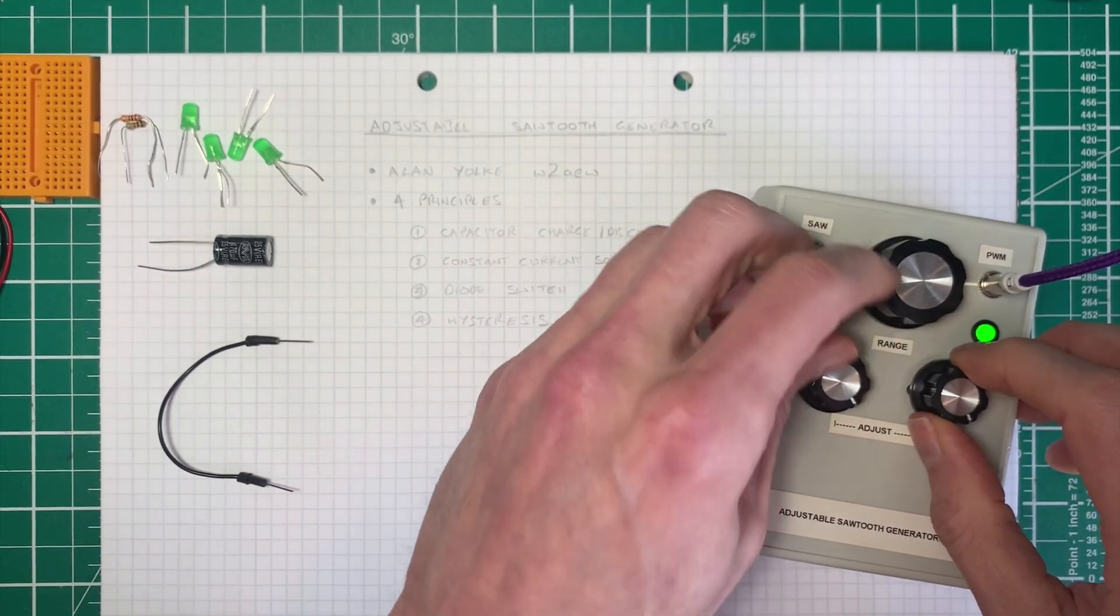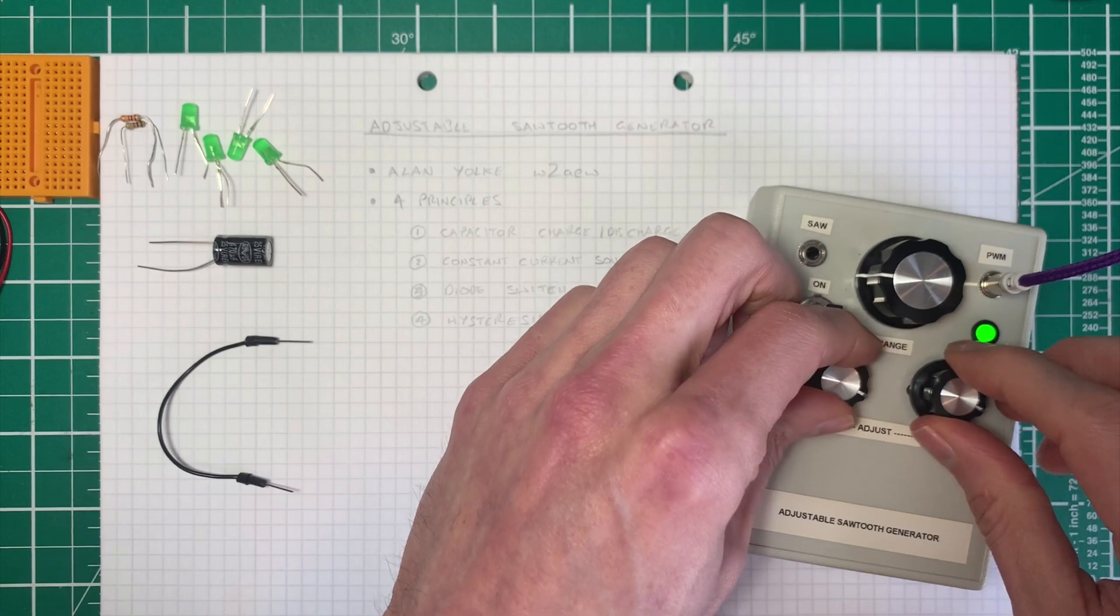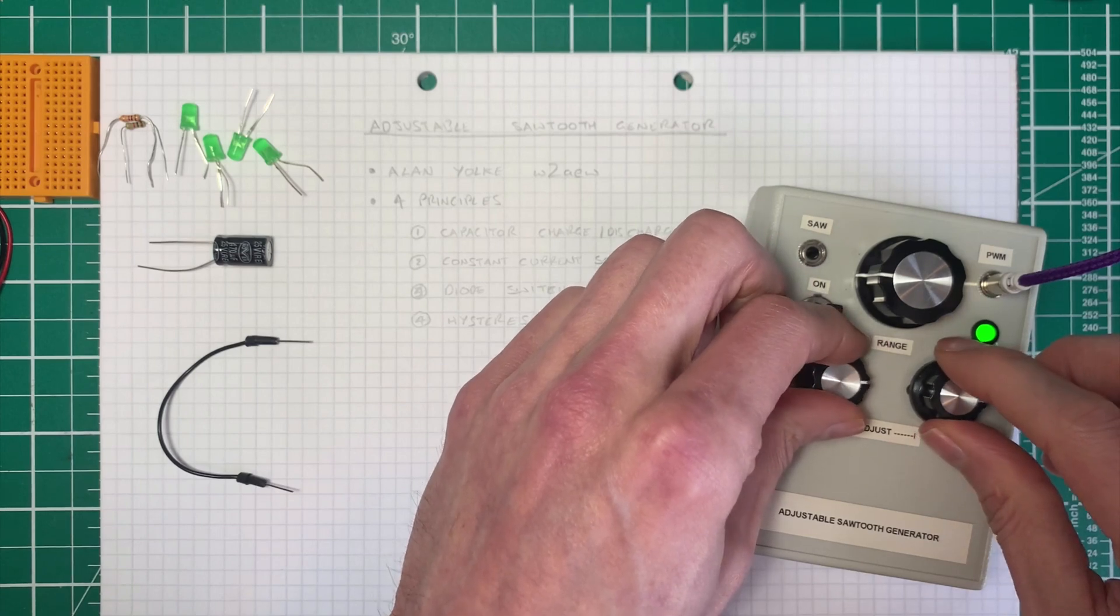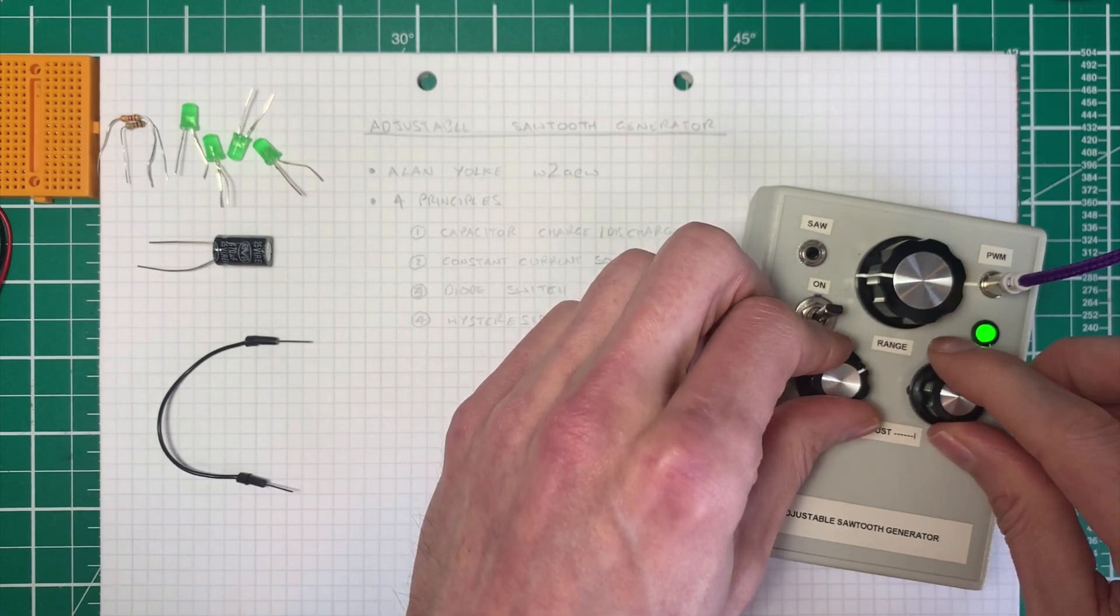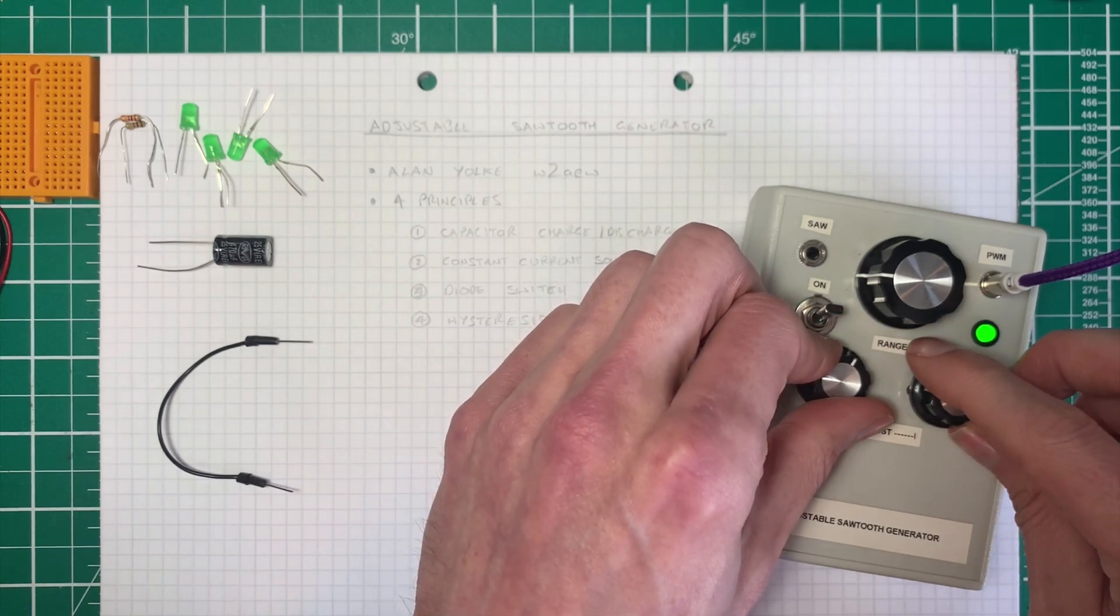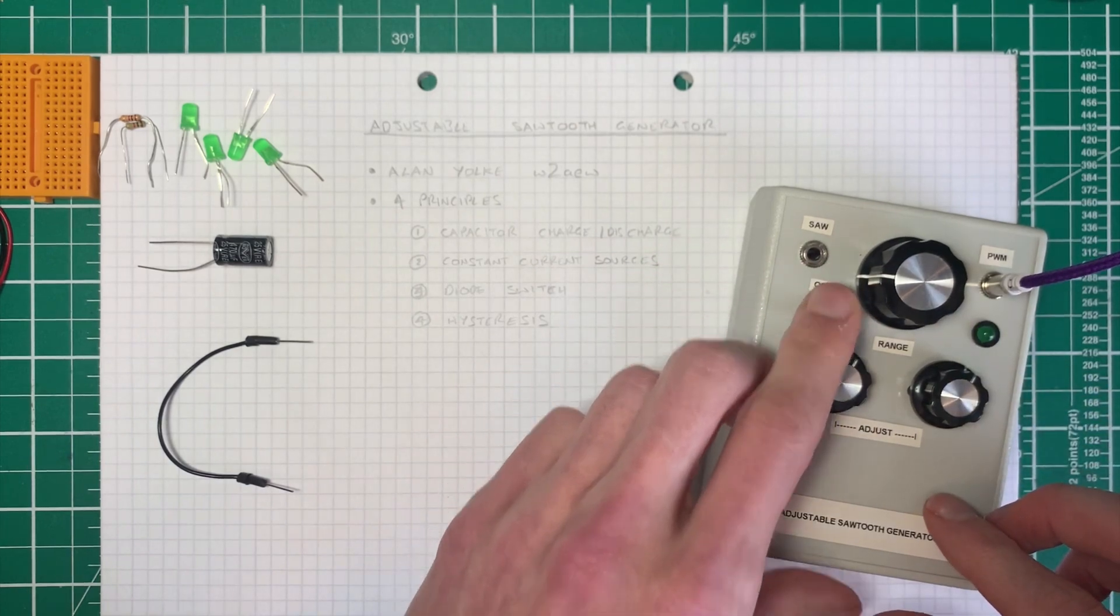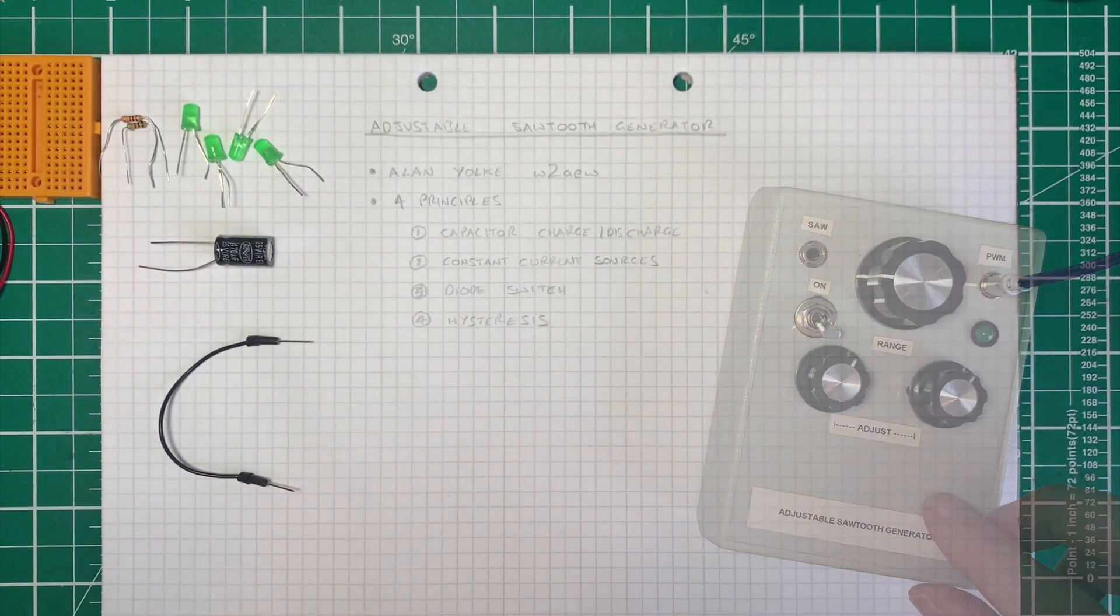This is useful for controlling other circuits.